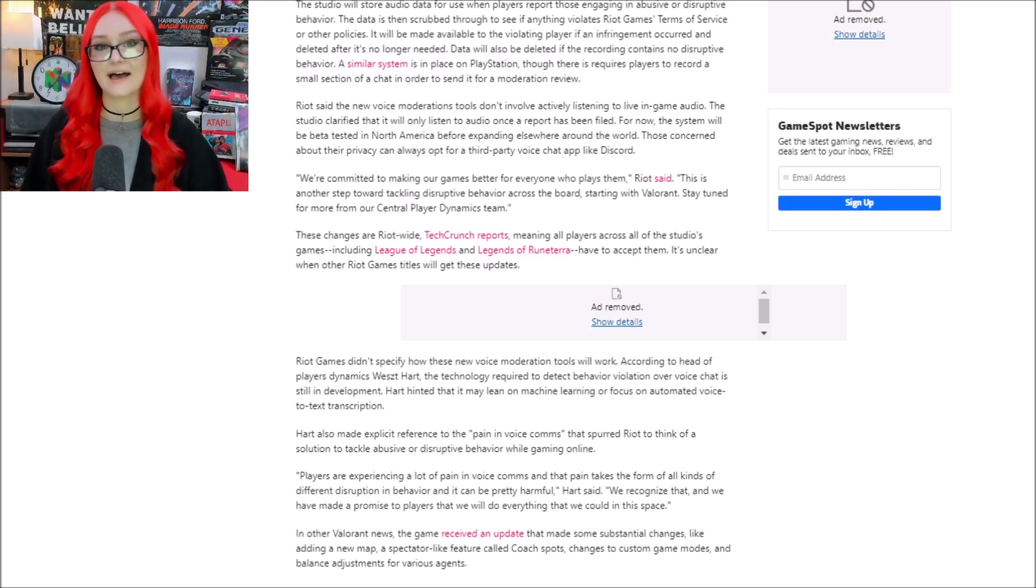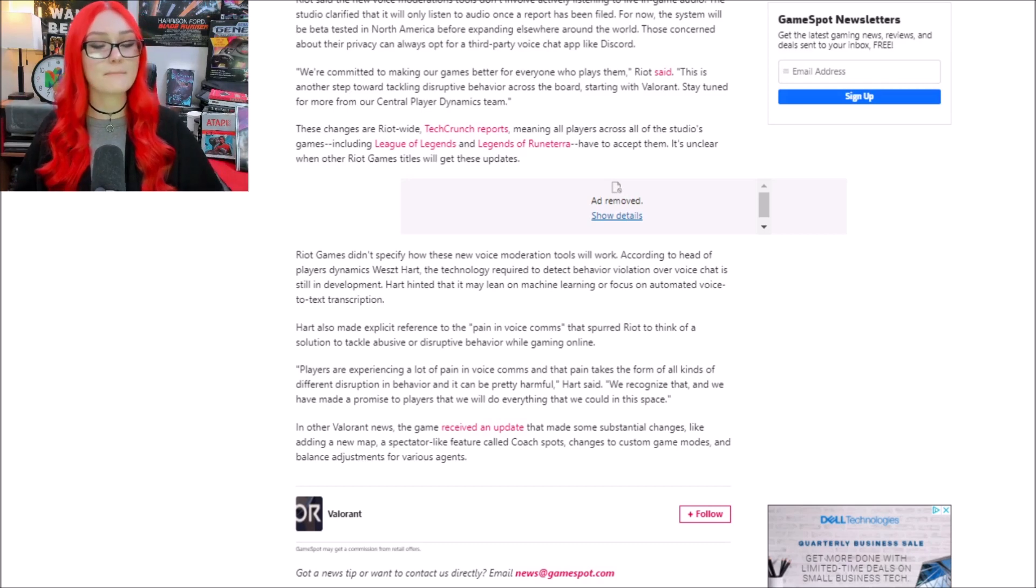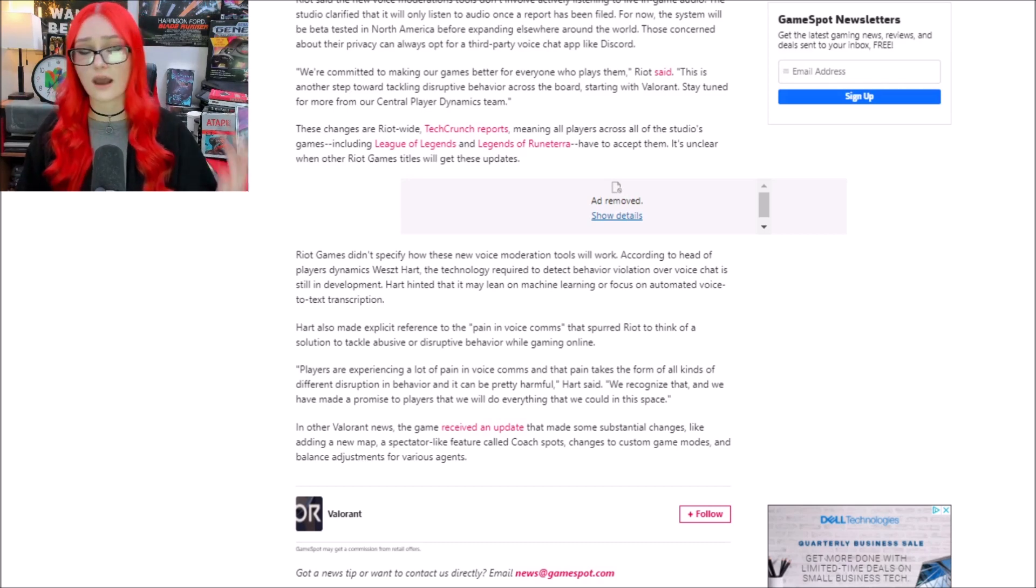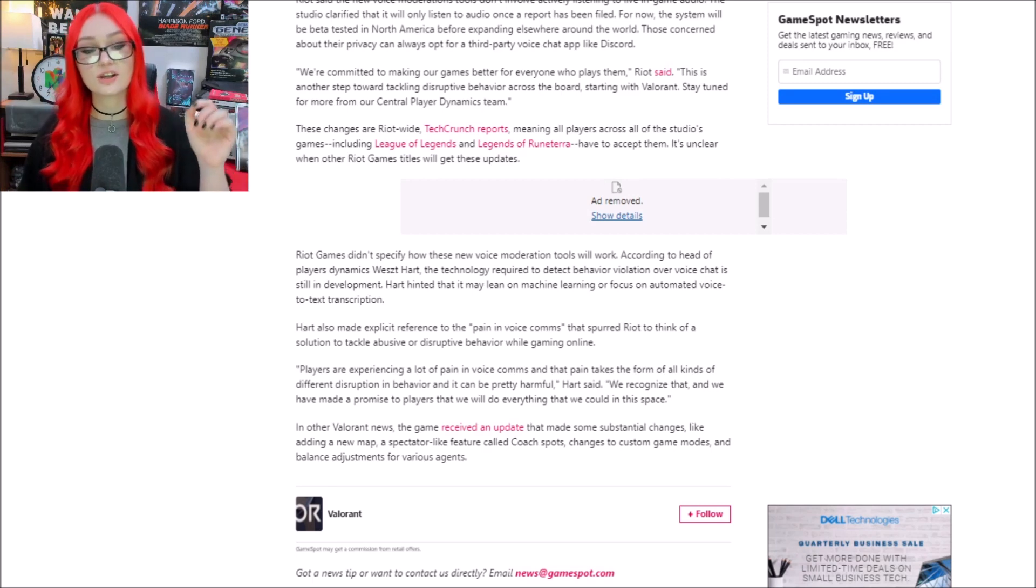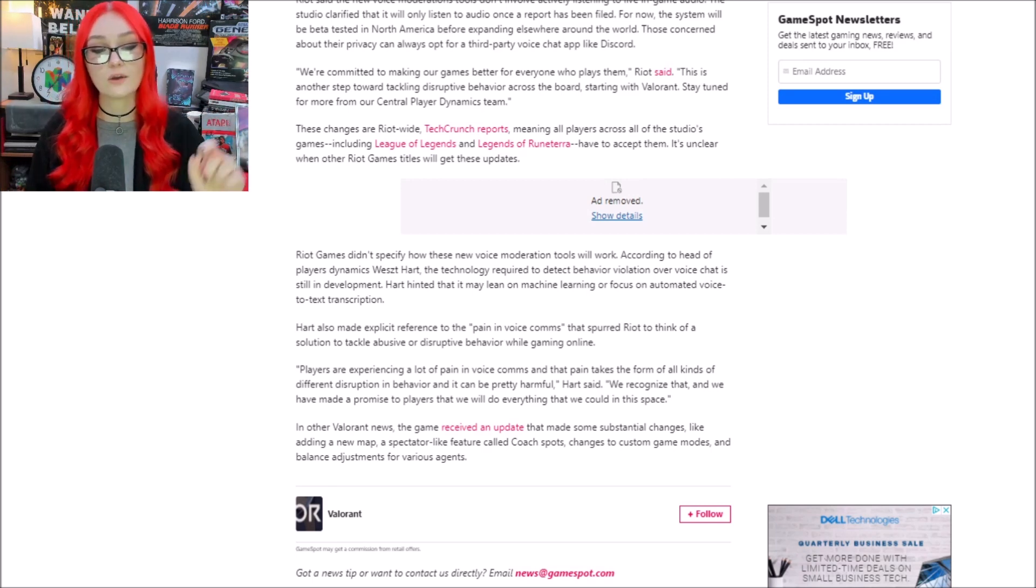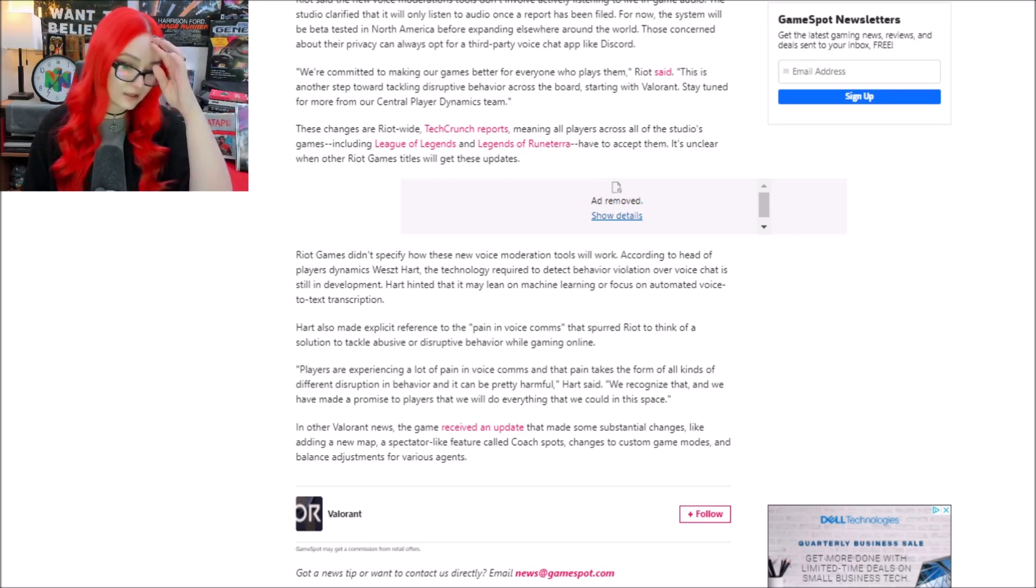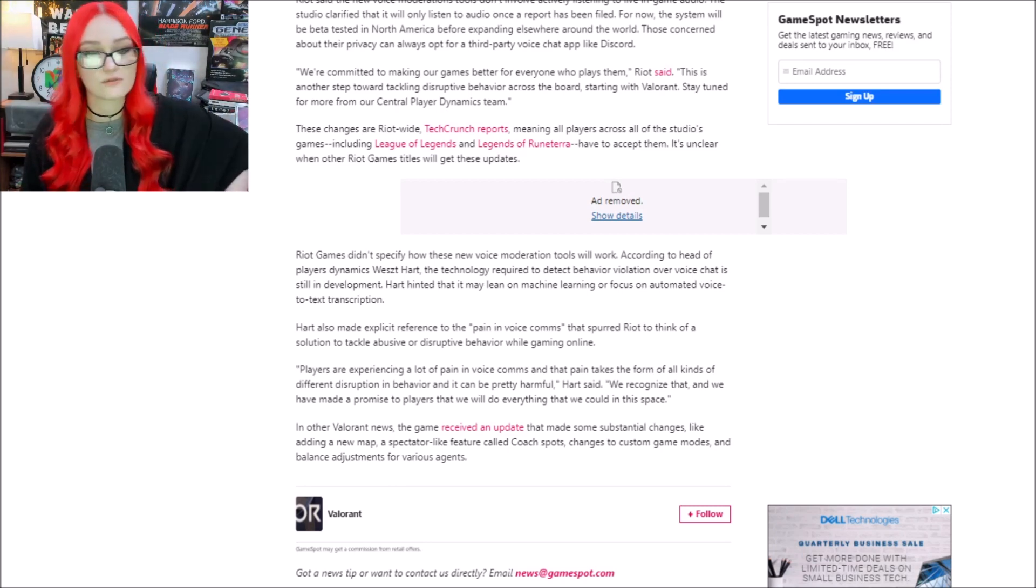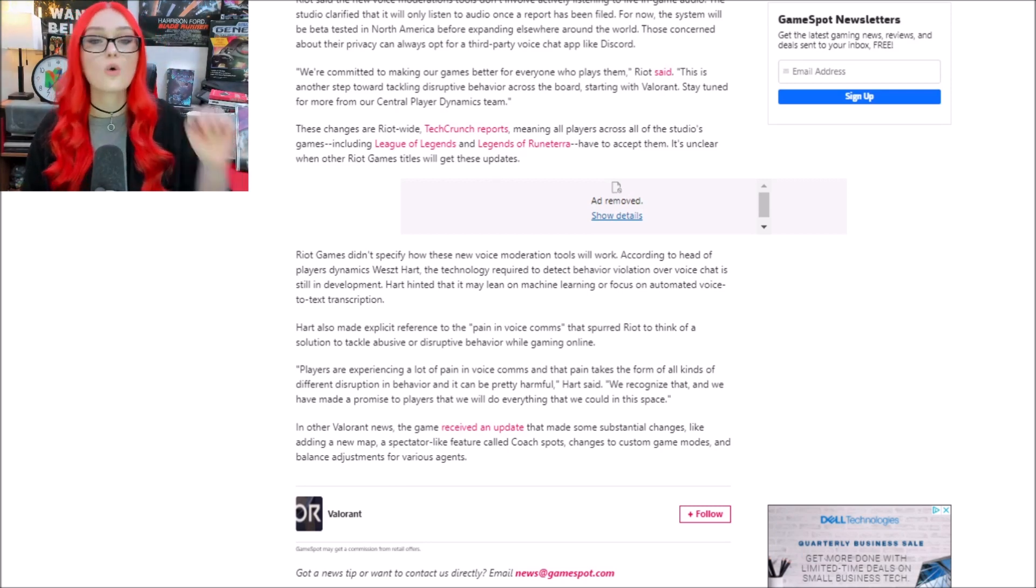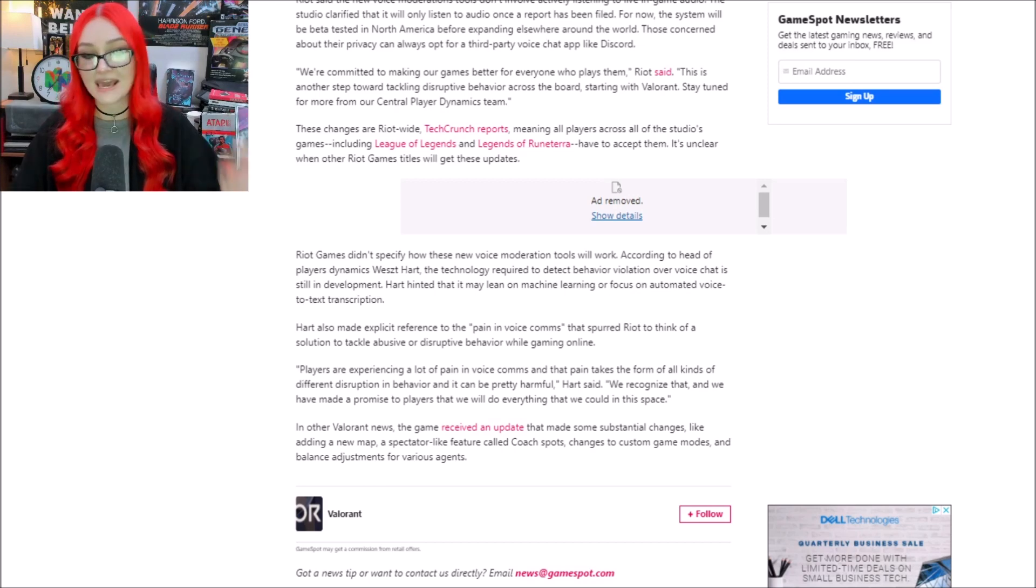It says we are committed to making our games better for everyone who plays them, Riot said. These changes are Riot-wide TechCrunch reports, meaning all players across all of the studio's games, including League of Legends and Legends of Runeterra, will eventually have to accept them.